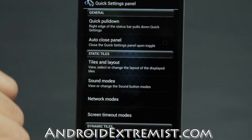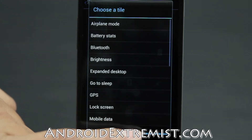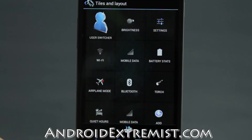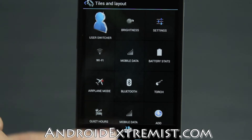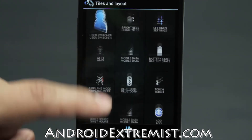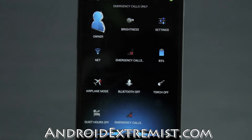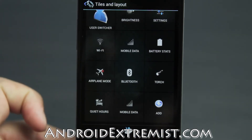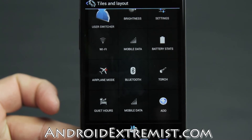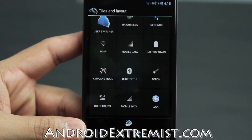In the Quick Settings panel you can select how the quick pull-down works — right, left, or auto. You can close the panel and manage tiles and layout. You can always add or remove tiles depending on what you want, including mobile data. If you want to reset the layout, press that button and press OK.